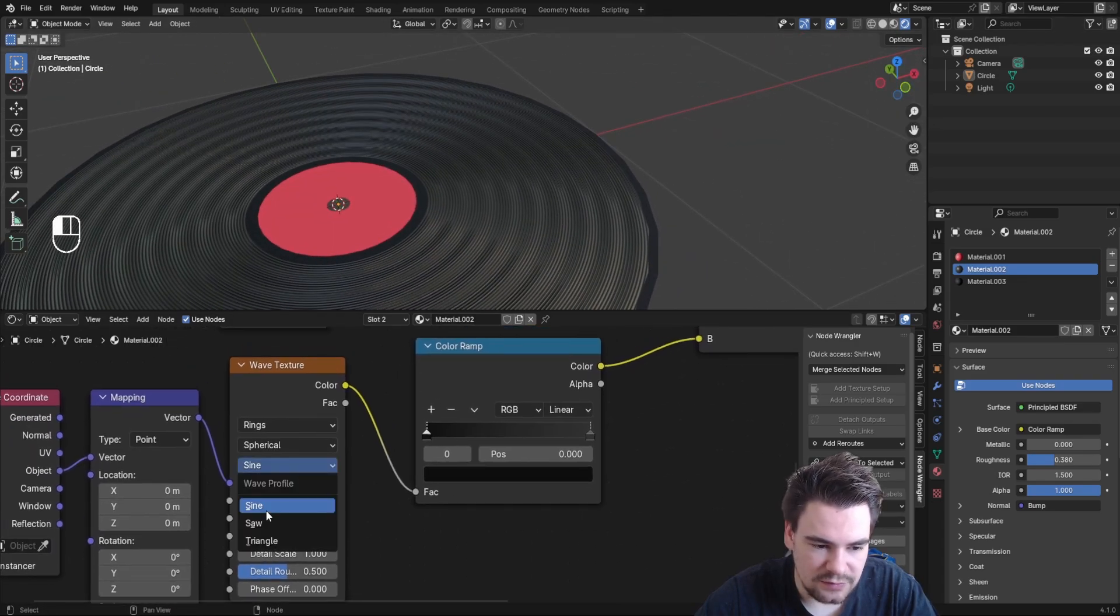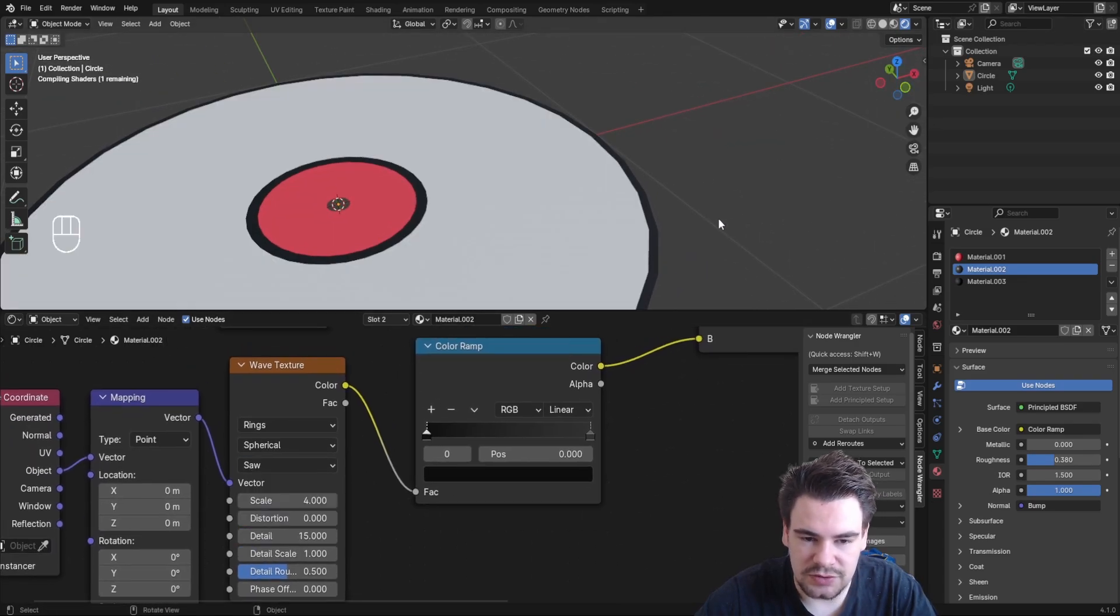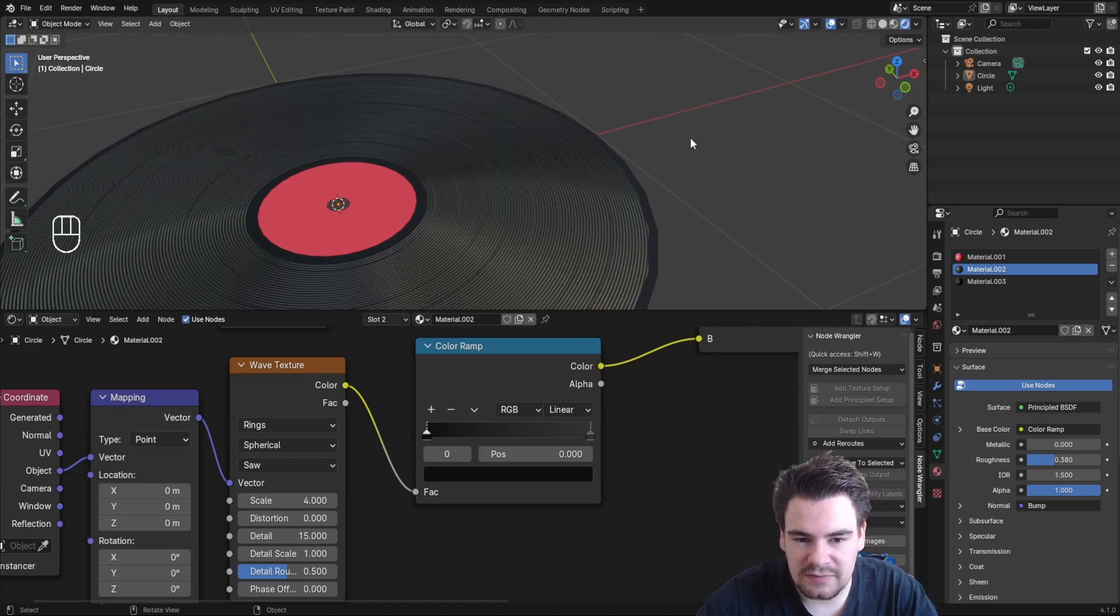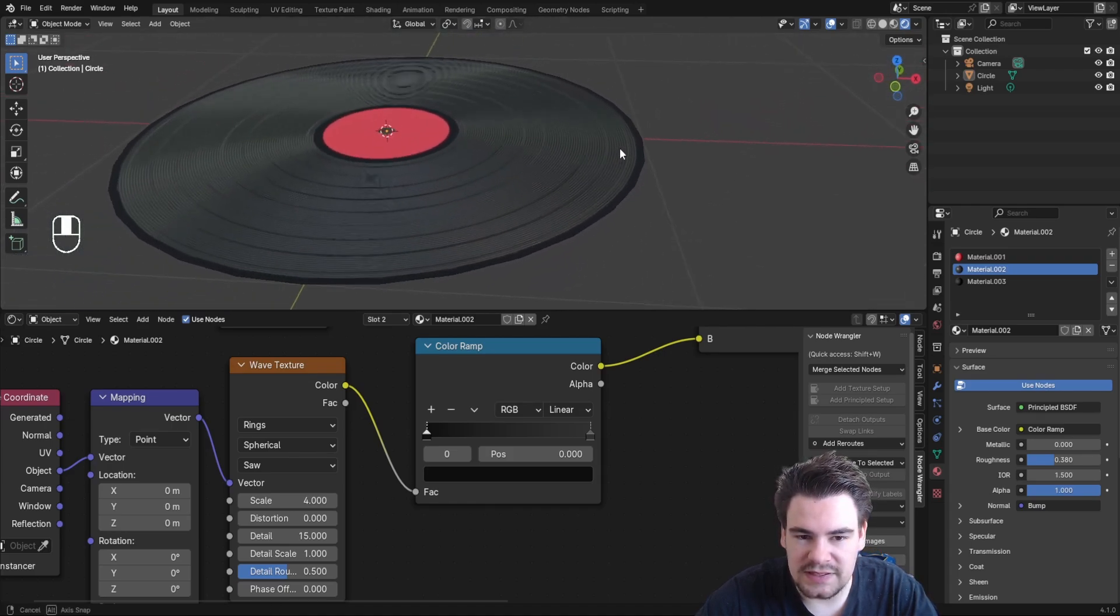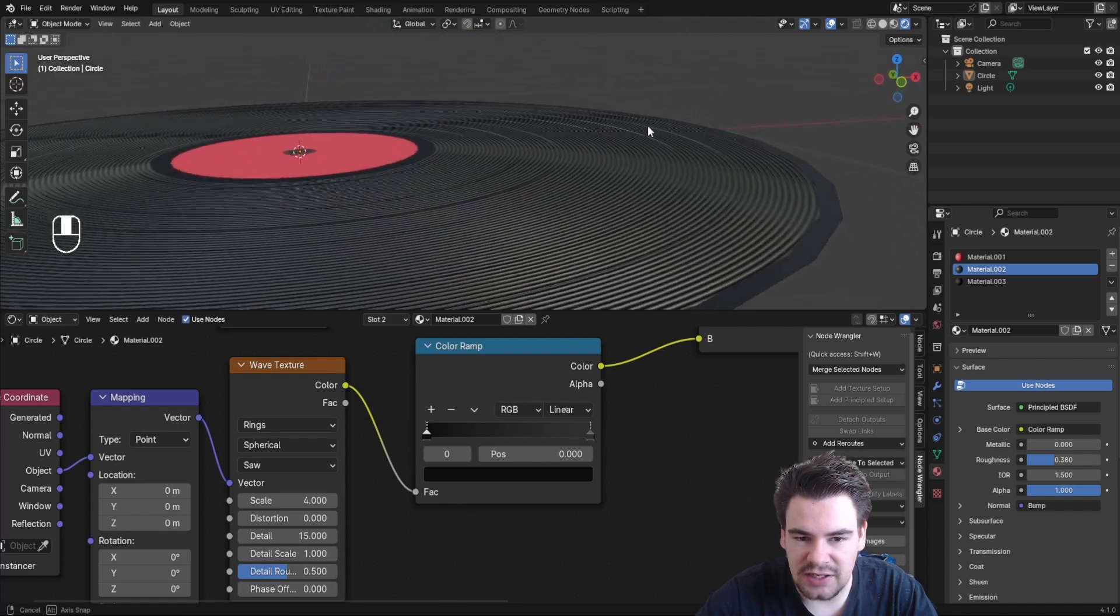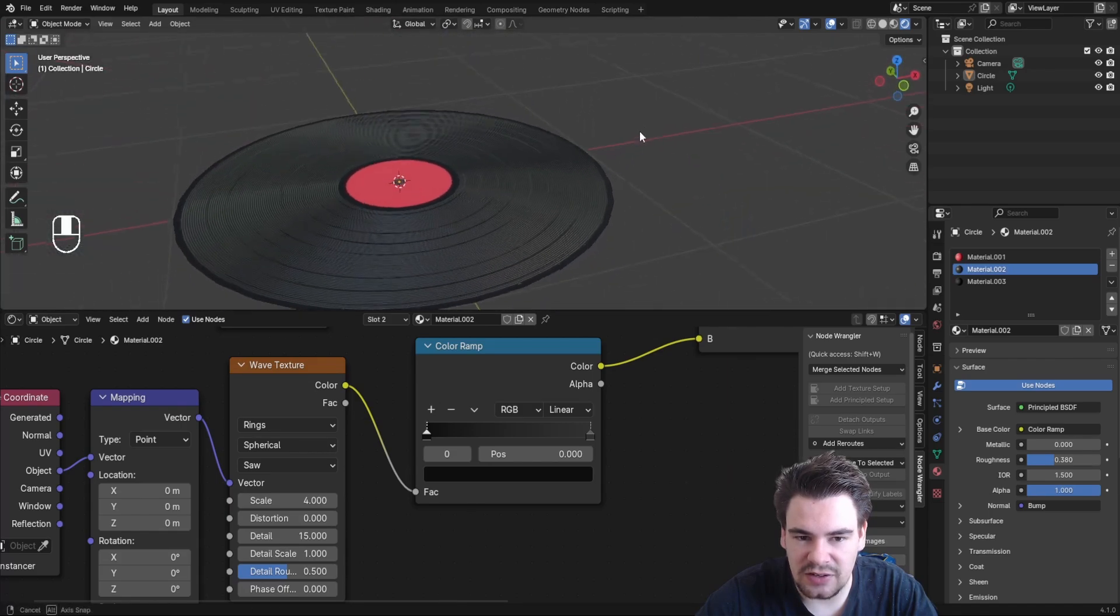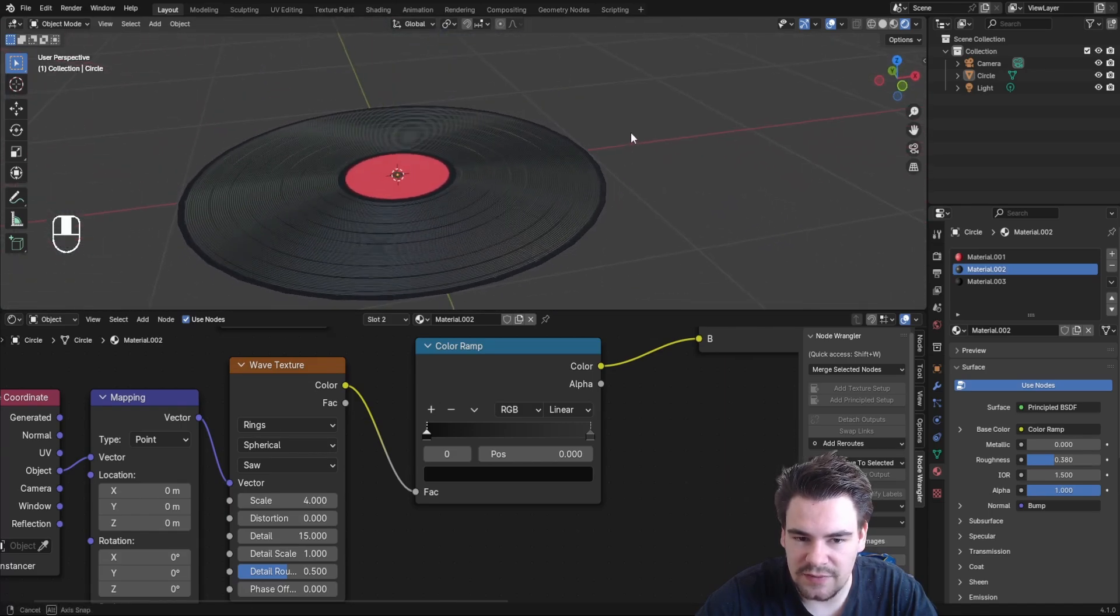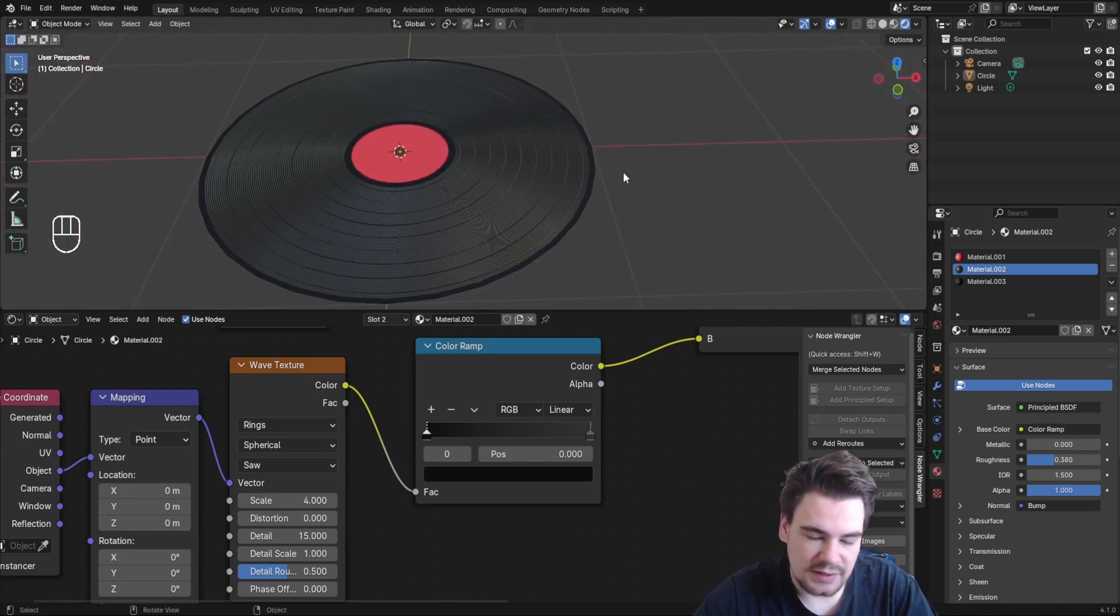One thing I forgot—change the wave type to Saw. This gives us lines that aren't so sharply defined, creating a more realistic vinyl texture.